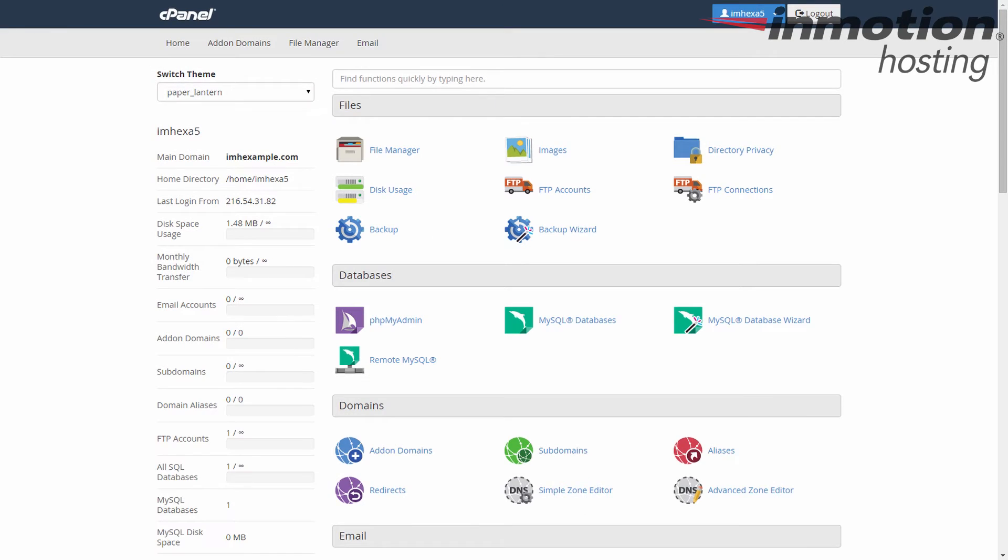If you're using the new paper lantern theme, then locate the files category which is the top one by default and click on the directory privacy icon.